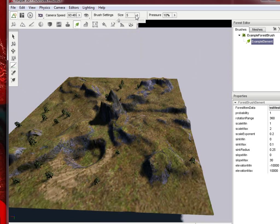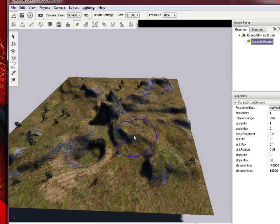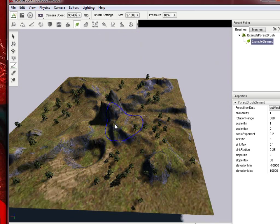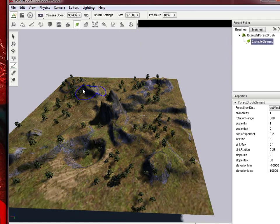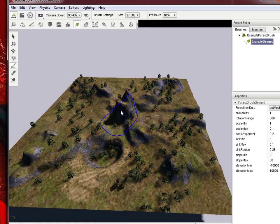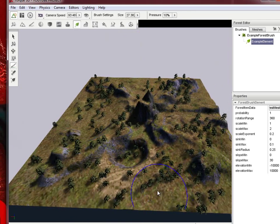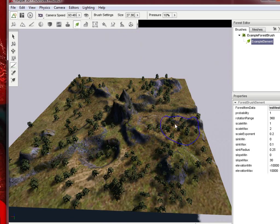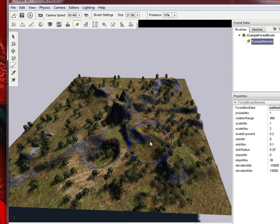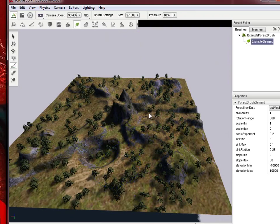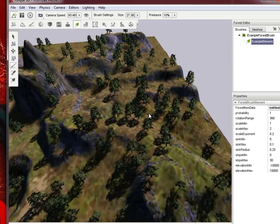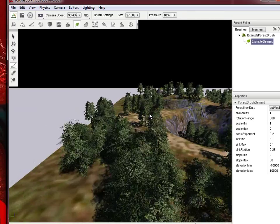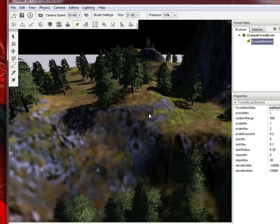If you want, you can make the brush size absolutely massive and then just paint it all over, and it'll just throw them wherever. Once you're done with that, of course again, once you add more tree types, you can go ahead and throw those in the editor.